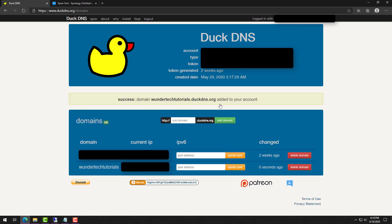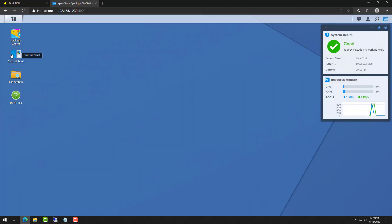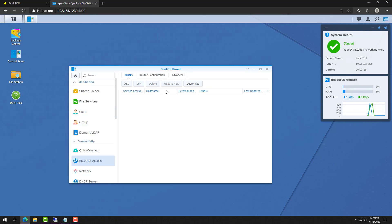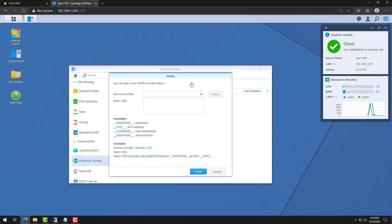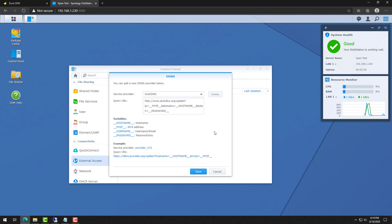At this point, you know that every time you're pointing to that DDNS hostname, you'll be connecting to your external IP address. The DuckDNS setup is actually complete, so you can head over to your XPenology, go to Control Panel and External Access. We're going to configure DuckDNS there. Since DuckDNS isn't a default provider, we have to configure it as a DDNS provider. To do that, click Customize, type DuckDNS as the service provider, and then copy and paste in the query URL from the written instructions. After that, save and move on to the next step.